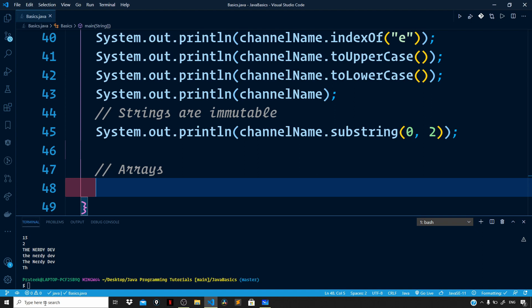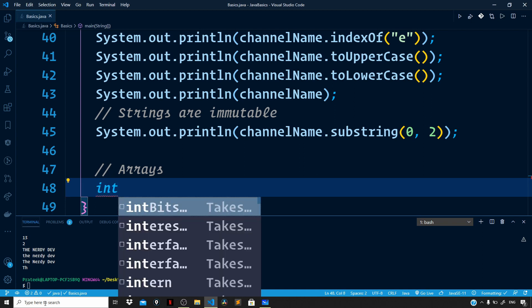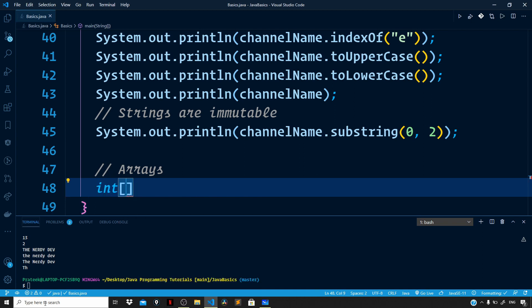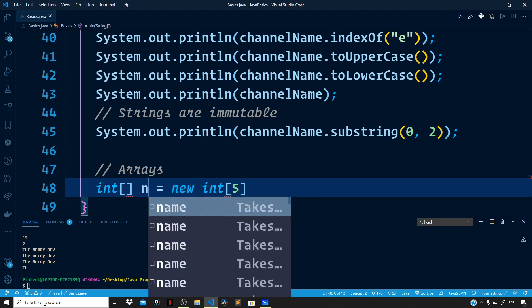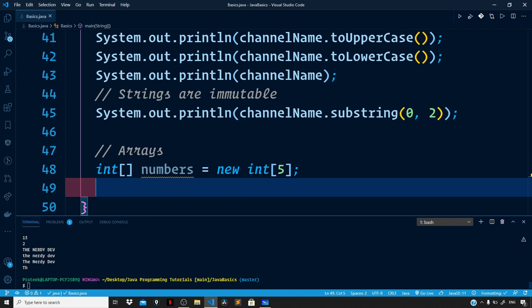Let us declare an array of numbers. Right after the int keyword we add square brackets to show that this is an array, and on the right side within the square brackets we specify the size. We use the new keyword for dynamic memory allocation. The variable is named numbers and five denotes the size, so we are defining an array of five elements.